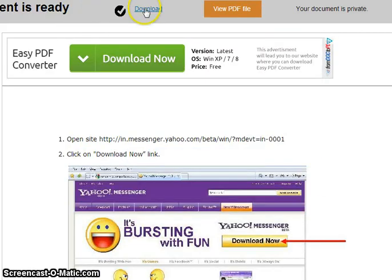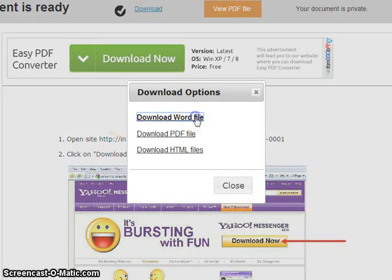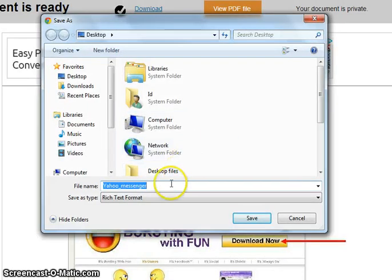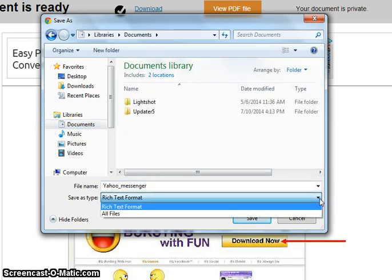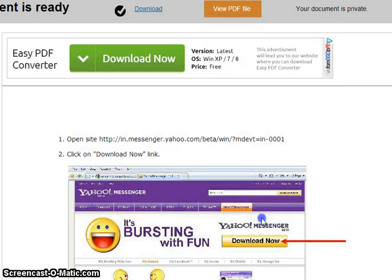You can click on Download to download your file. Select 'Download Word file,' then select the path where you want to save your file.